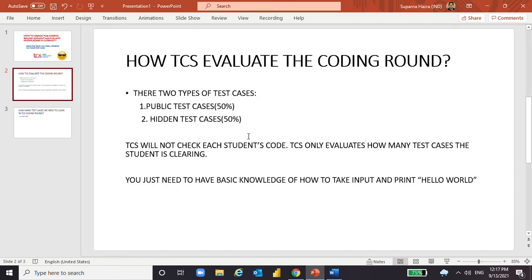If you manage the coding section to print outputs that match the test cases, you will be able to clear the TCS coding round. You just need basic knowledge of taking input and printing — like the hello world program. All students sitting for this IT examination should already have this basic knowledge. If not, you can simply check online how to print hello world and how to take inputs, and then use if conditions to print the correct test case outputs.